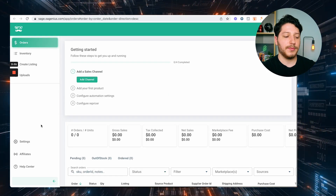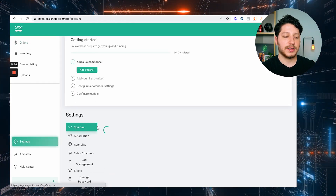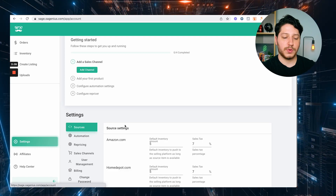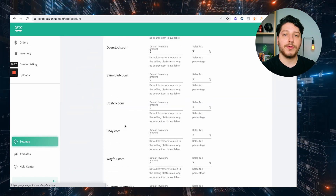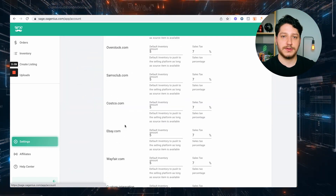After you connect your sales channels, the next step is not to follow where it says 'Add your first product.' Instead, you're going to add your wholesale suppliers as a source configuration. The way that you do that is in the bottom left, you're going to click Settings, then it's going to put you on Sources, and you're just going to scroll down all the way to where it says Custom Sources. At the bottom of the page, you can click 'Add a new CSV integration.'